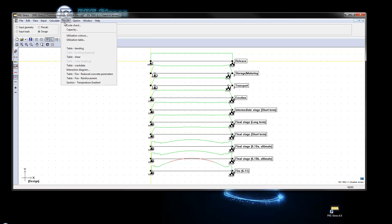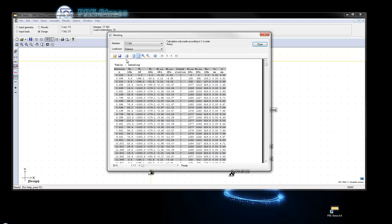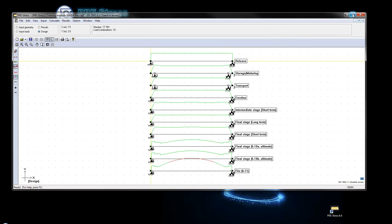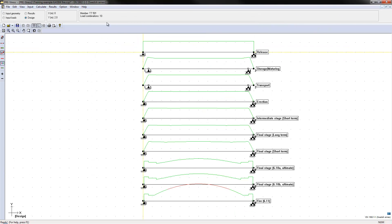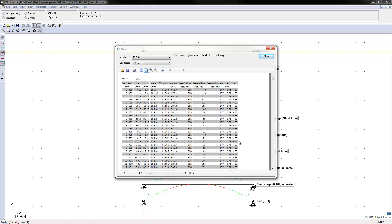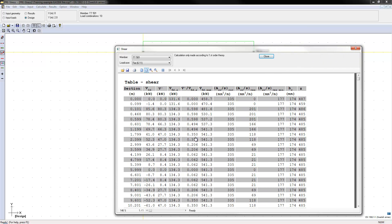So we go in and can see the table bending. This is the result that you are looking for and can see the utilization here, we are up to 1.5 that means 150%. We go in to see the table shear and since this is the ultimate limit state we have the results here.